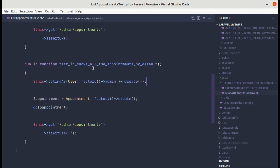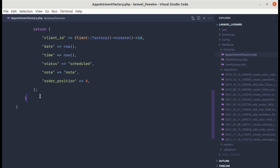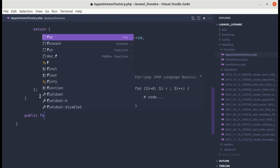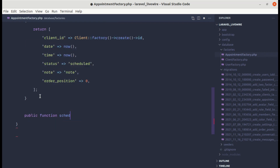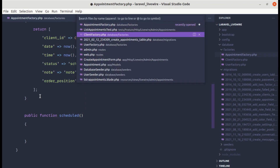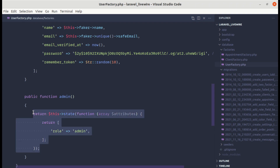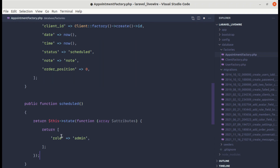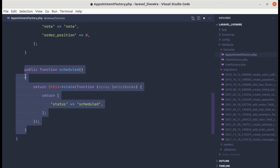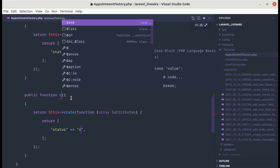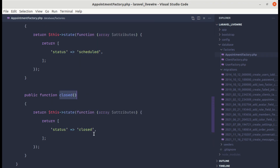We are testing that it will list all appointments — both scheduled and closed. We need to create both types, so let's go to the appointment factory and add methods for scheduled and closed appointments. Public function scheduled() returns $this->state() with status 'scheduled', and similarly public function closed() returns status 'closed'.